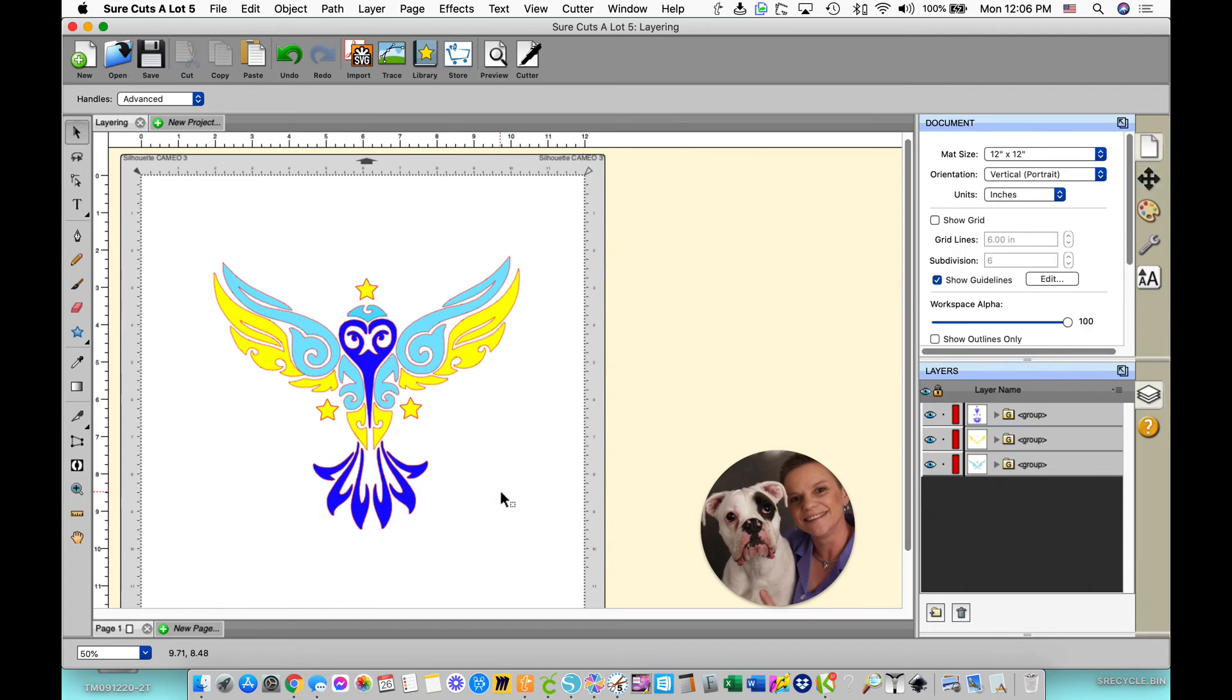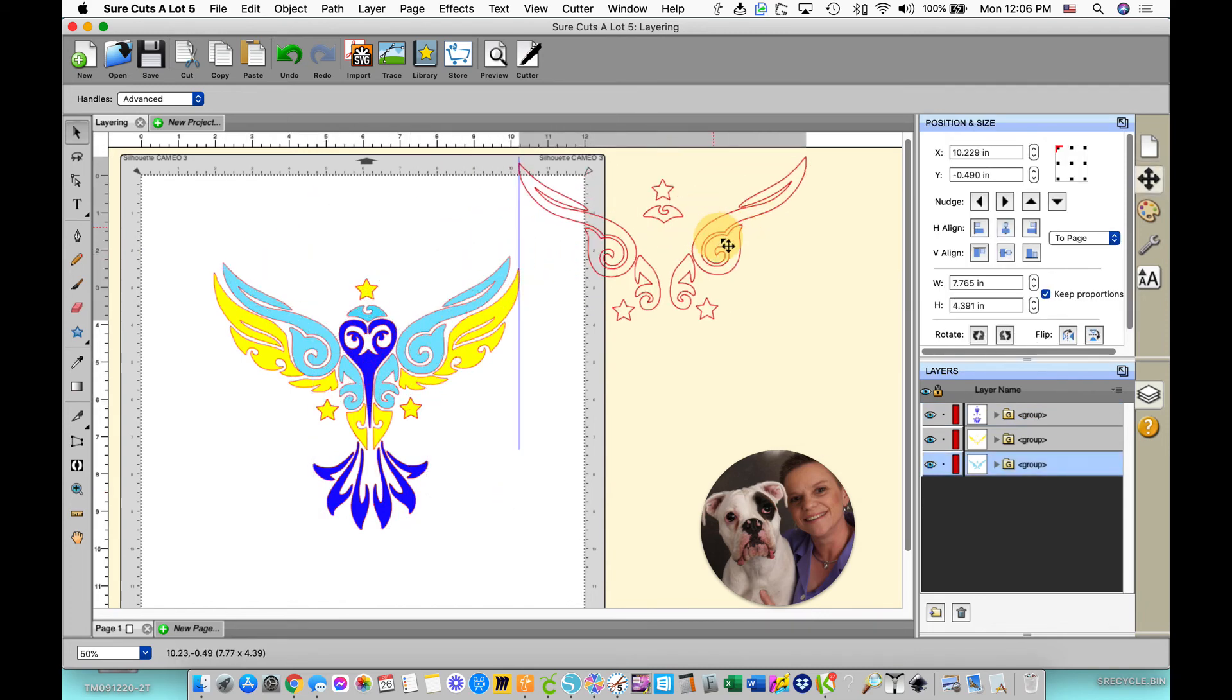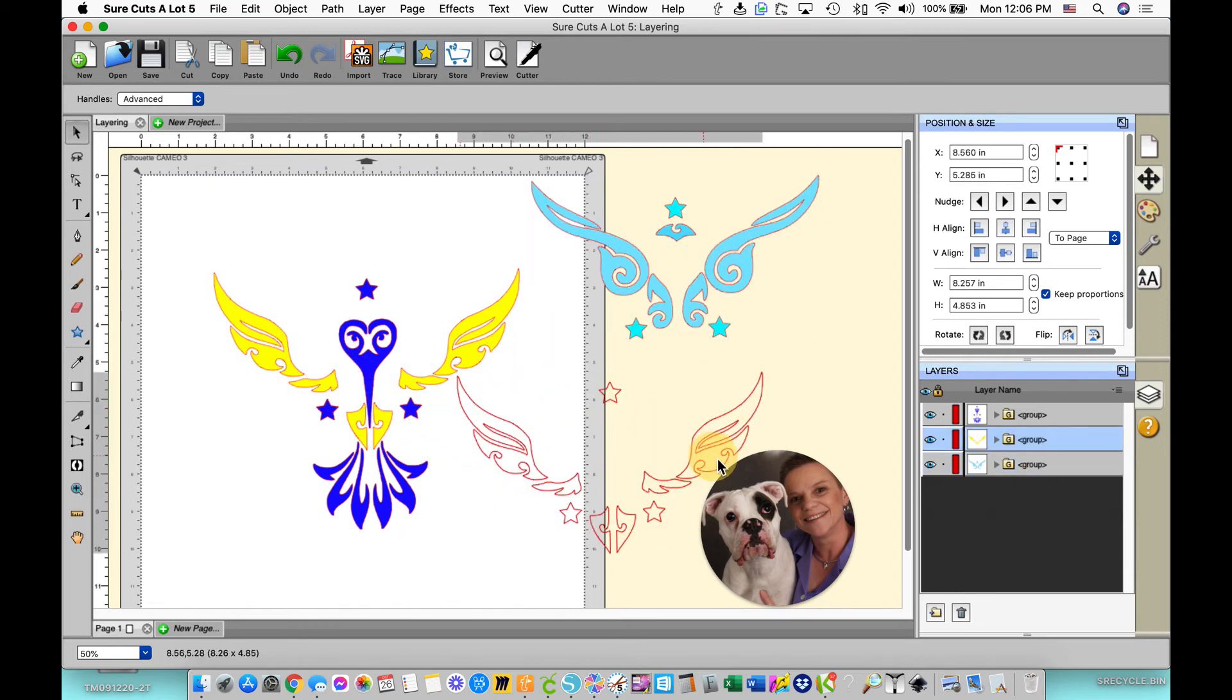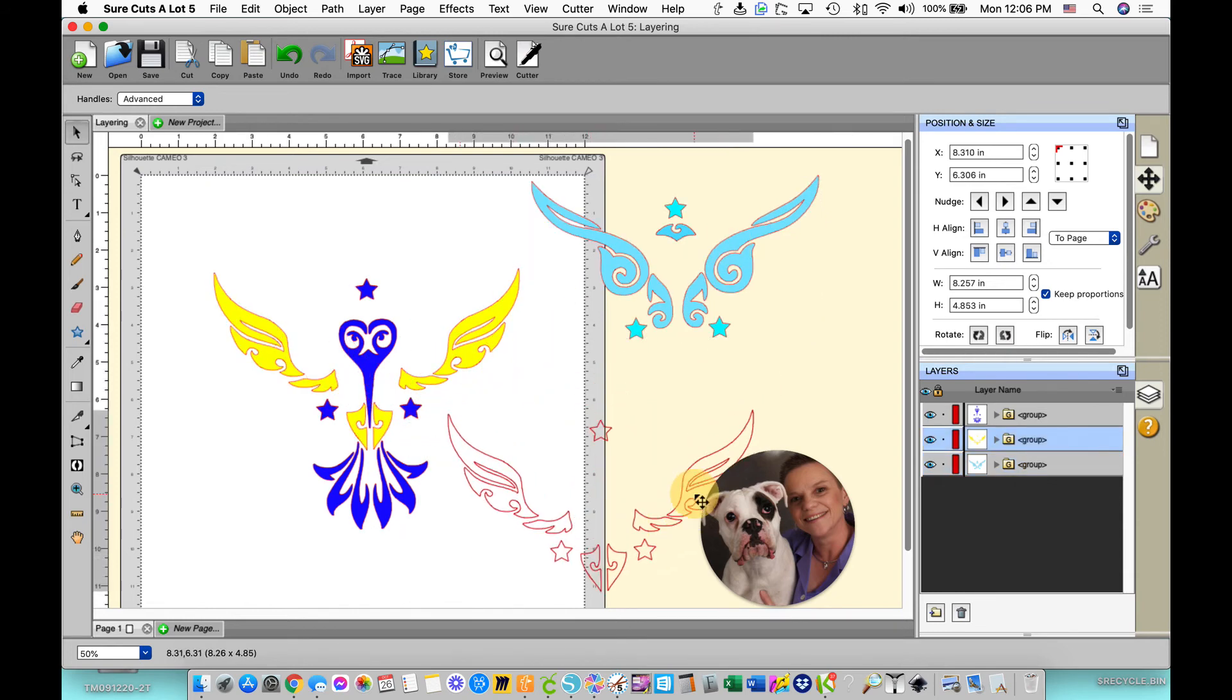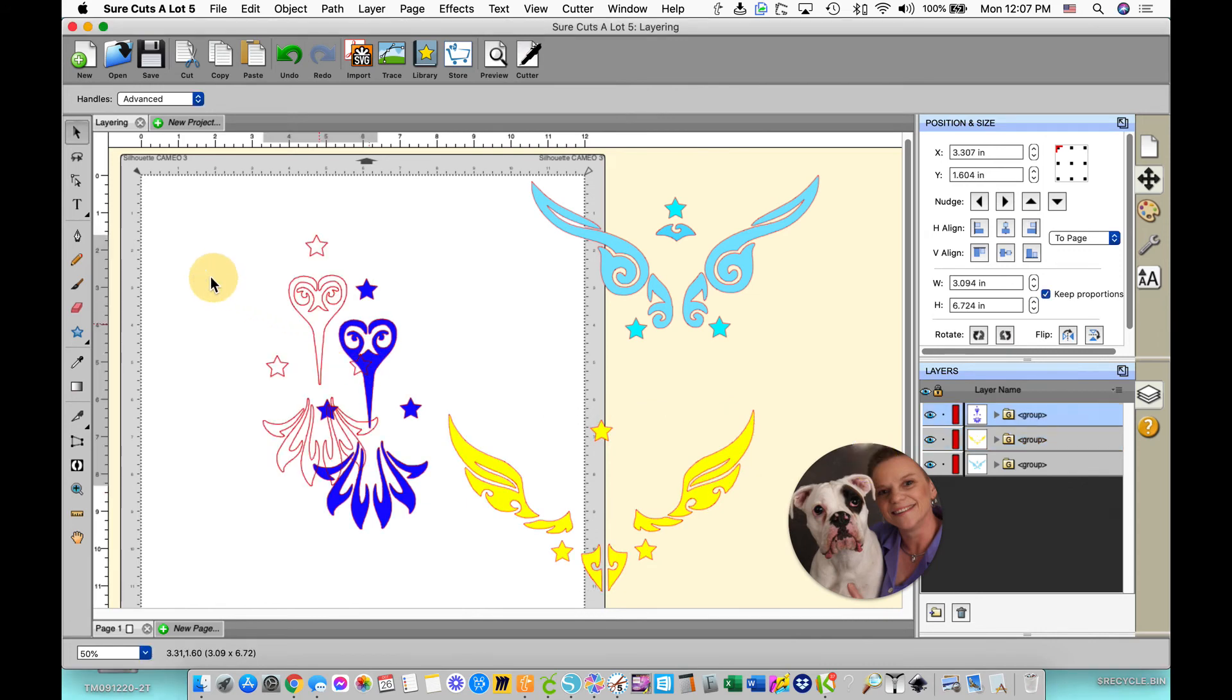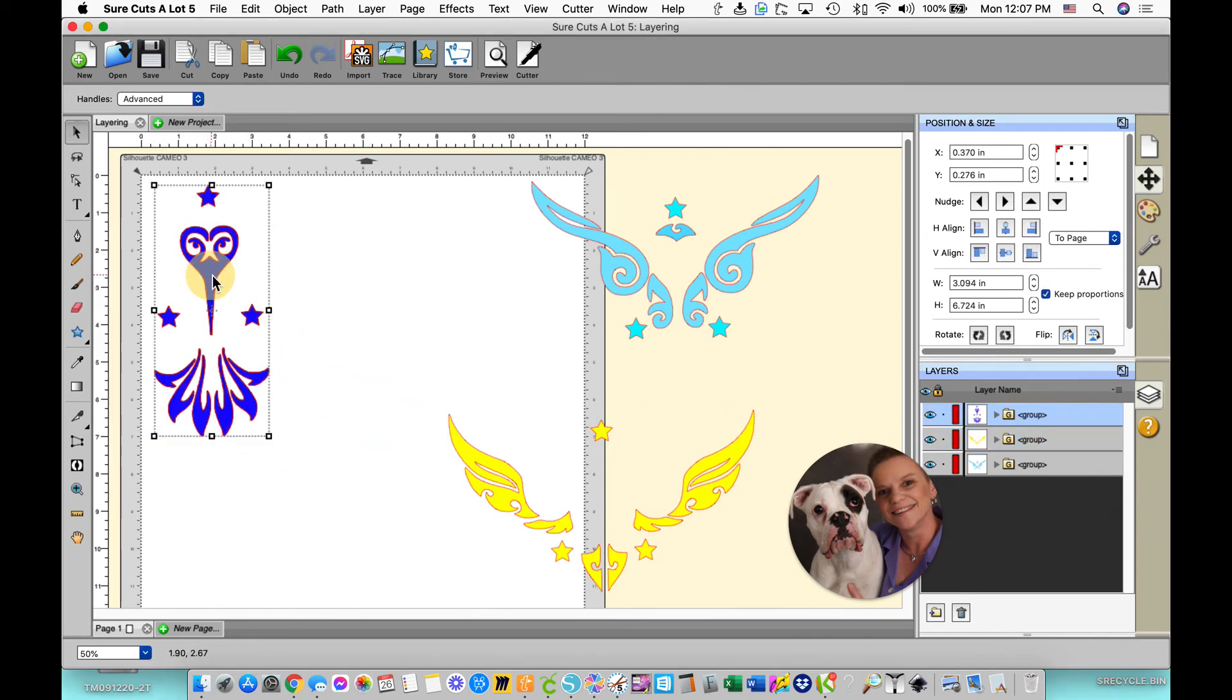Now, when I take this piece over here, it's all the blue. When I take this over here, it's all of the yellow. So what happens is you send this to the machine and you cut it.